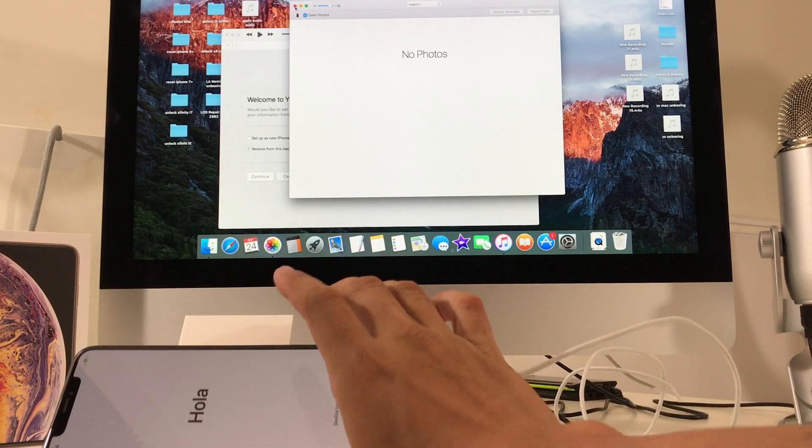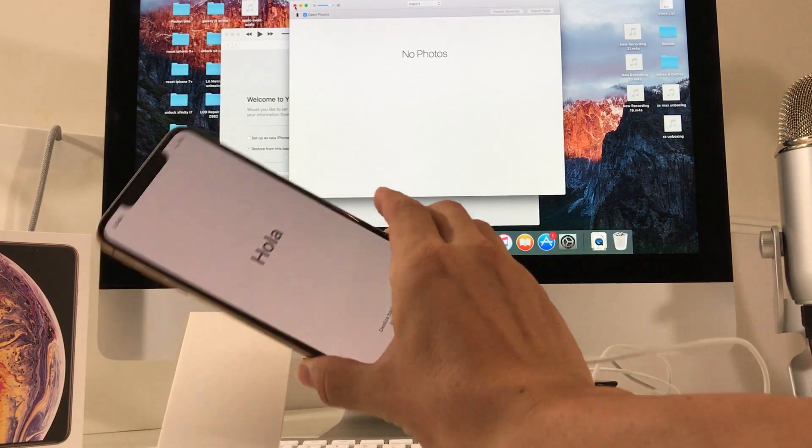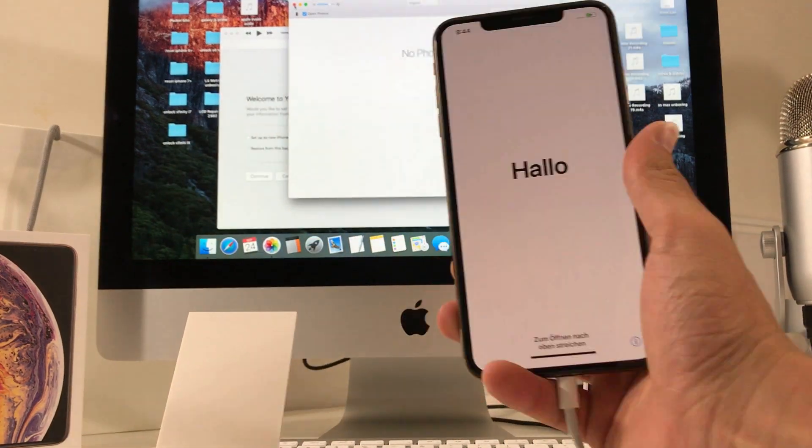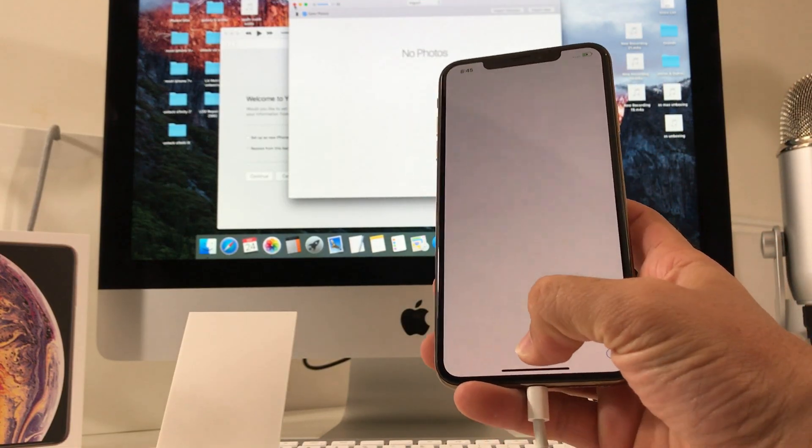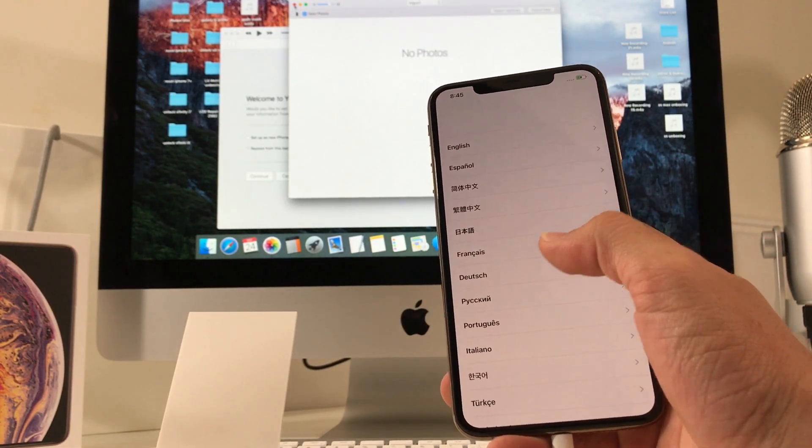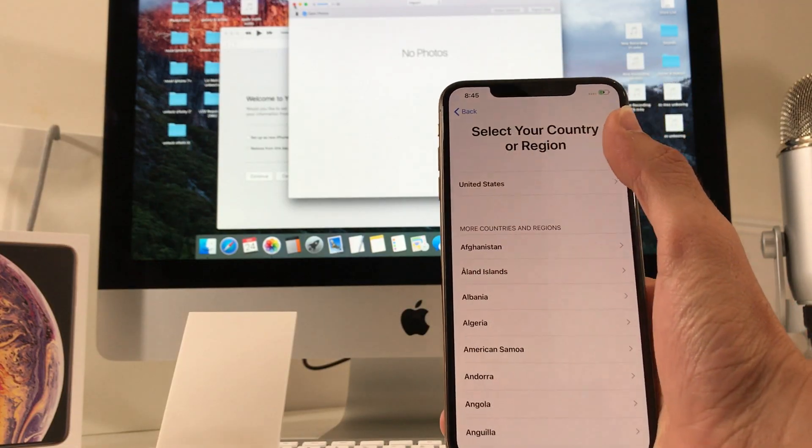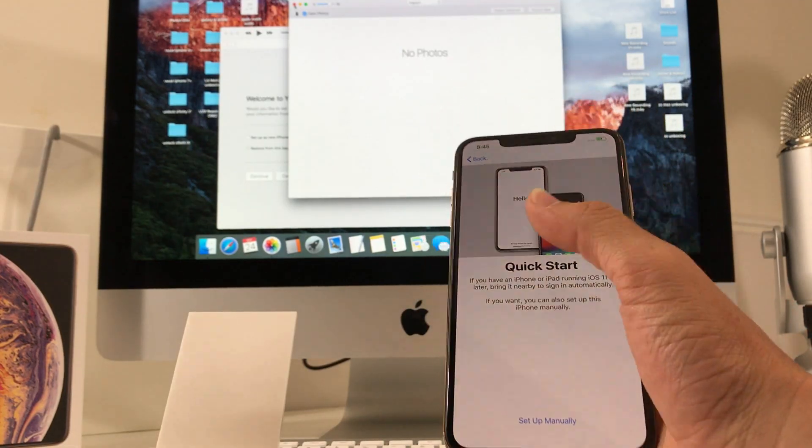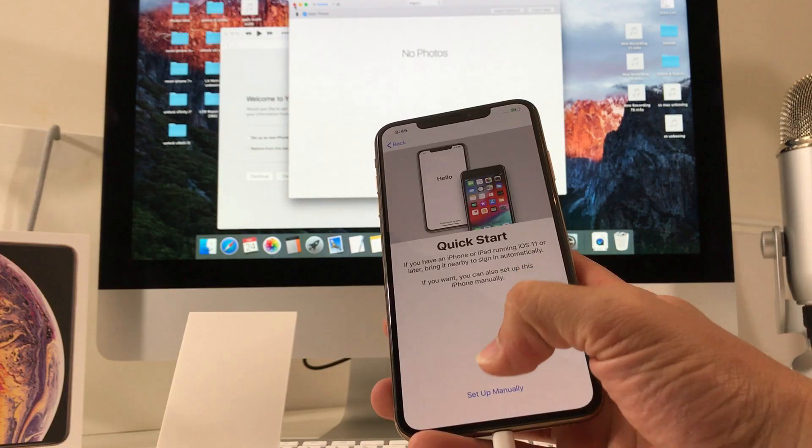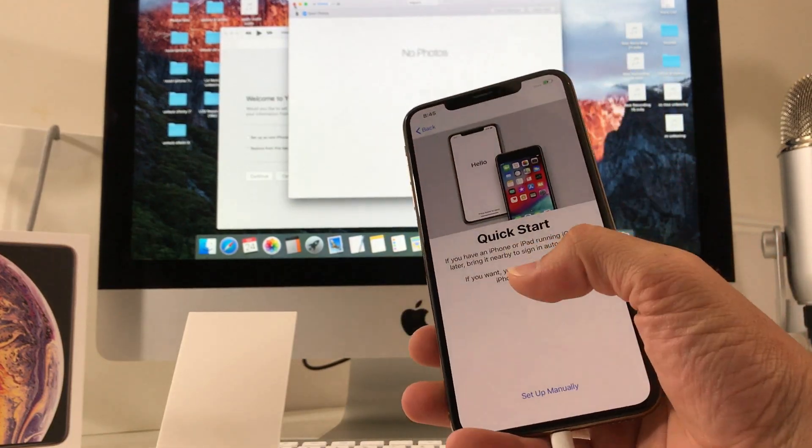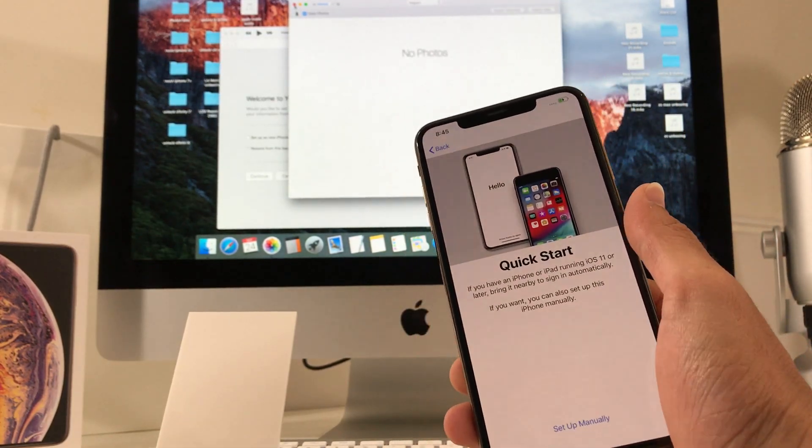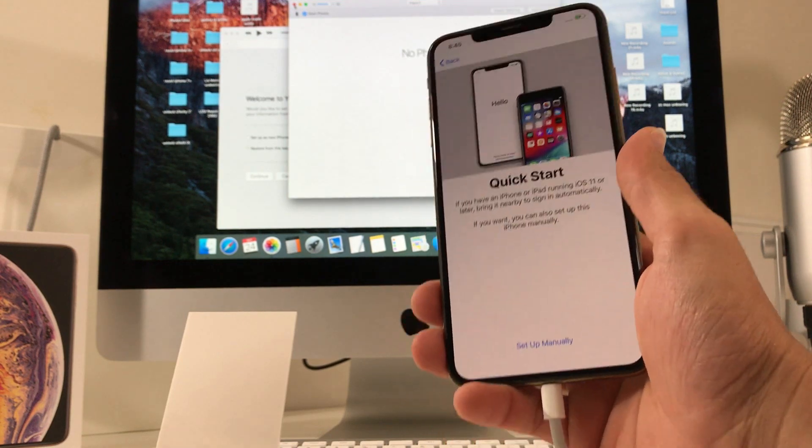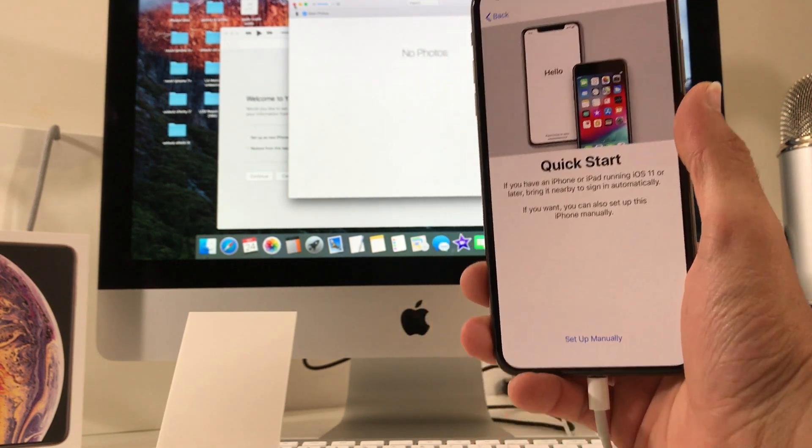All right, and there we go. So it is at the initial setup here of the phone and the reset process just completed. And as you can see here, it's at the initial setup here where you choose your language, country, so forth. You got to keep going here and get your phone set up. So as you can see, it was completely reset back to its factory condition so that now you can start using your phone normally again.